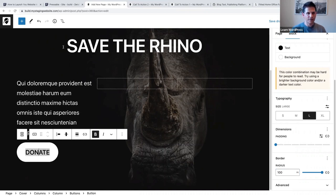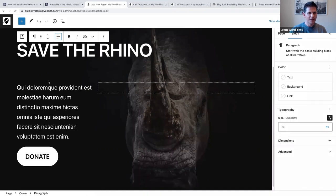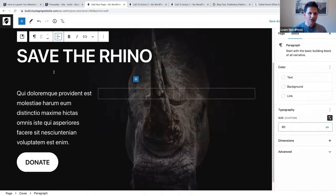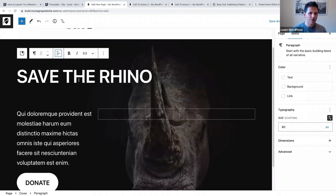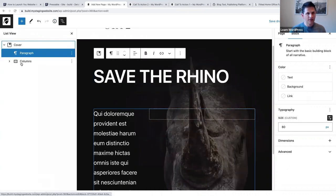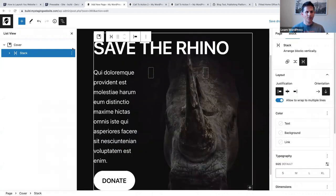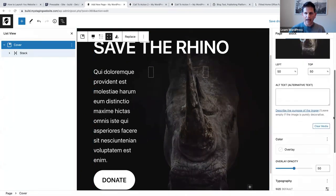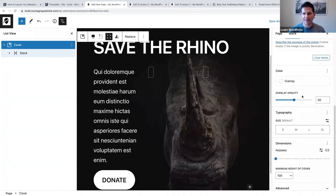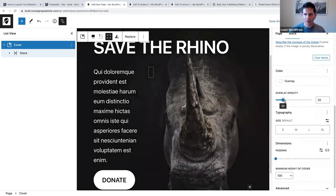Let's make sure it's aligned to the left. As you'll notice, there's quite a lot of space between 'Save the Rhino' and the text. I'm going to select the paragraph block and the columns block and group and stack them together to reduce that gap. Then I'm going to select my cover block and change the overlay opacity from 50 to 20 - now you can also see the rhino more clearly.